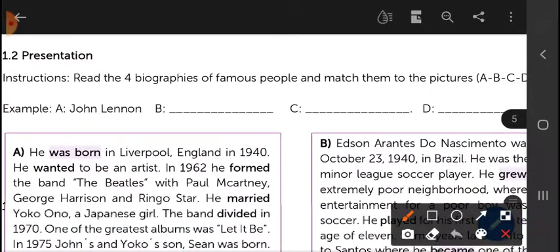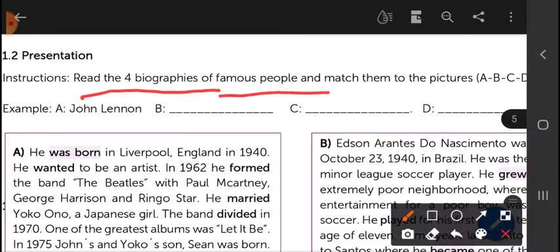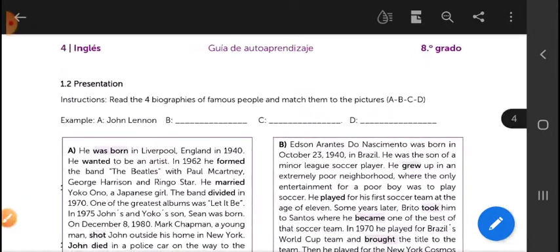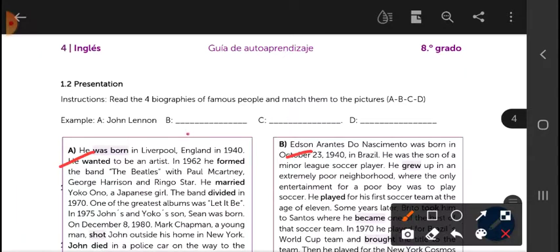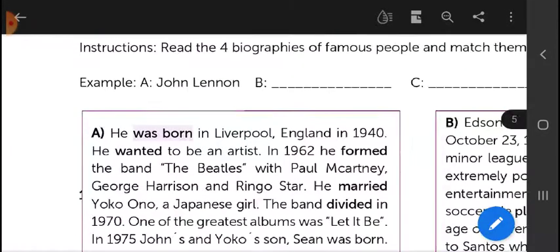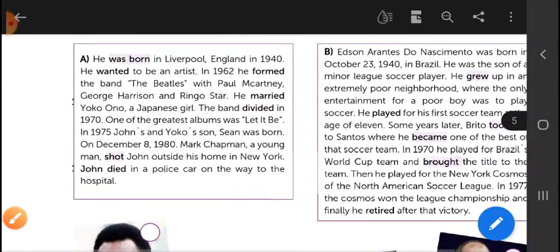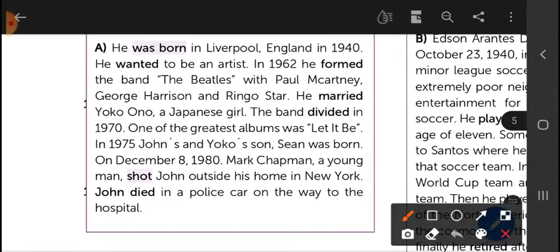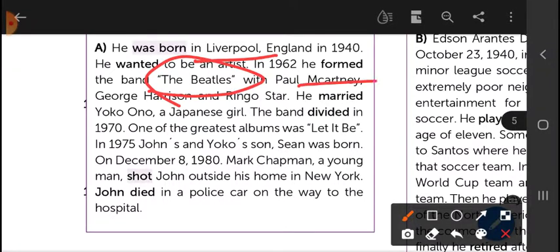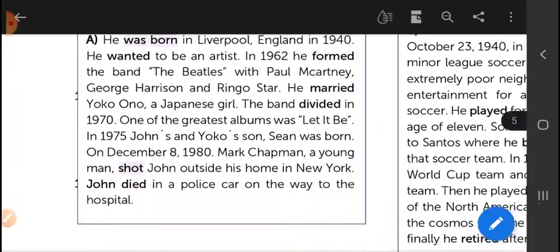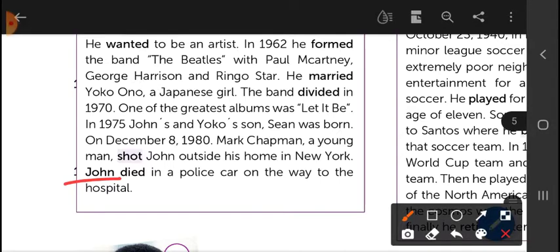Instructions: read the four biographies of famous people and match them to the pictures labeled A, B, C, D — put each biography in the correct place. For example, letter A is John Lennon's biography. We know it is John Lennon's biography because it says he was born in Liverpool, England, he was part of The Beatles, and his friend was Paul McCartney.